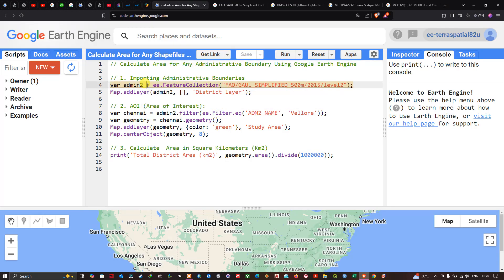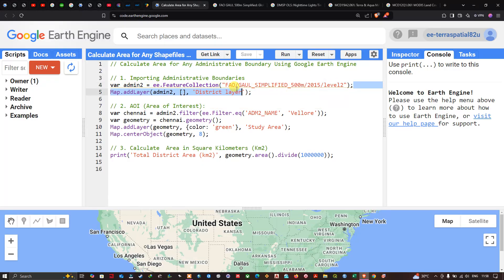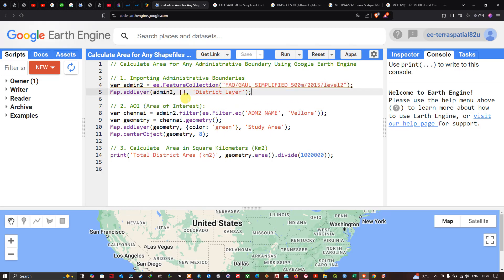To import this layer, we define a variable called admin2, set equal to ee.FeatureCollection, and reference the code for this dataset — the Global Administrative Boundary Layer at Level 2. To add this layer, we call Map.addLayer with the default visualization parameters and name it 'district layer'.